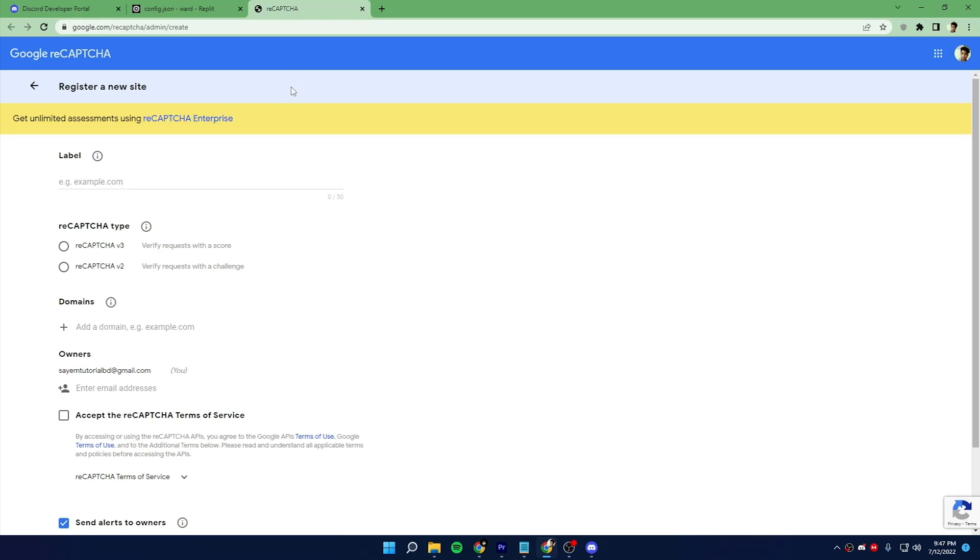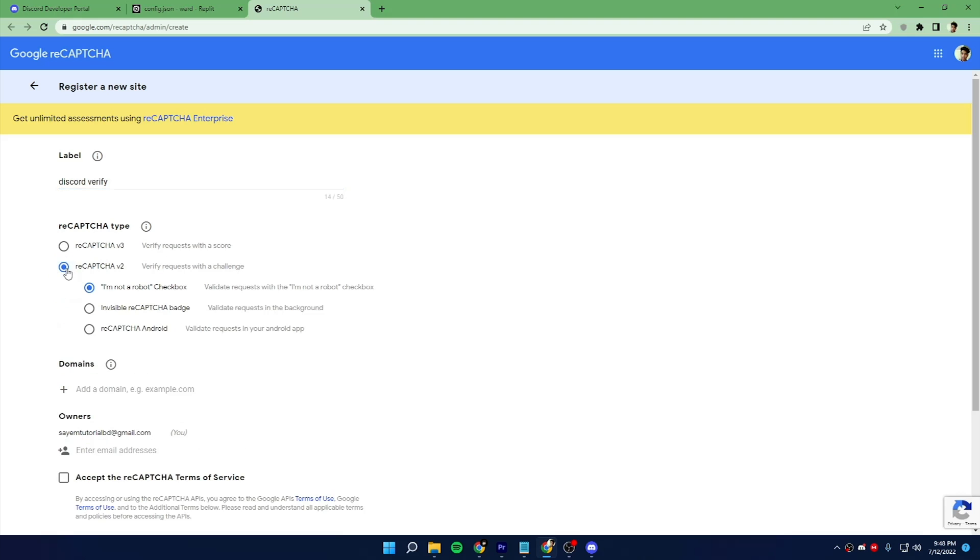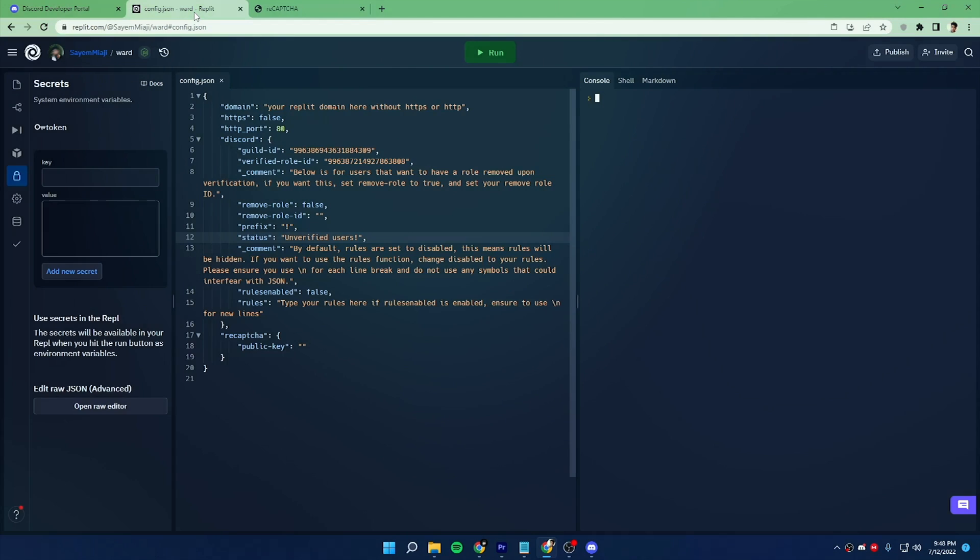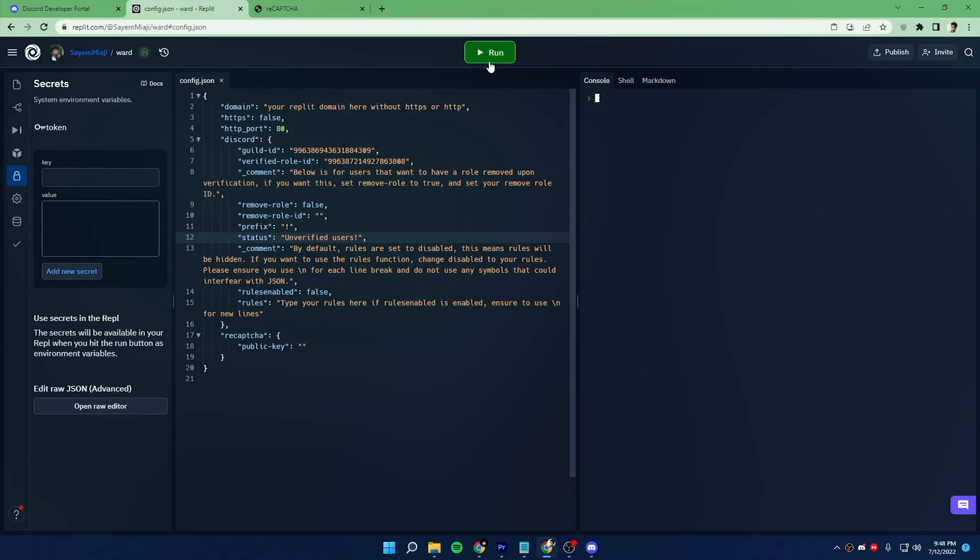Now come to this web page. You will find the link in the description box. Now give it a name into the label field. Now select reCAPTCHA V2 and make sure that I'm not a robot is selected. So now you have to add the domain of your Replit project.